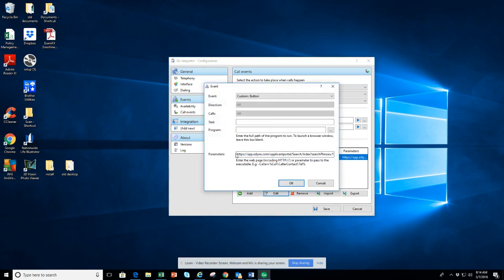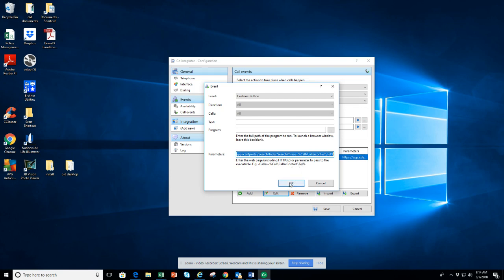You need to get this link into the configuration here. I'll go ahead and include it in the description of the video, and if I post on Facebook I'll include it there for you as well.